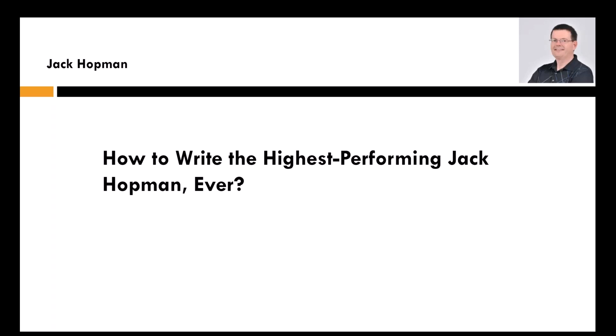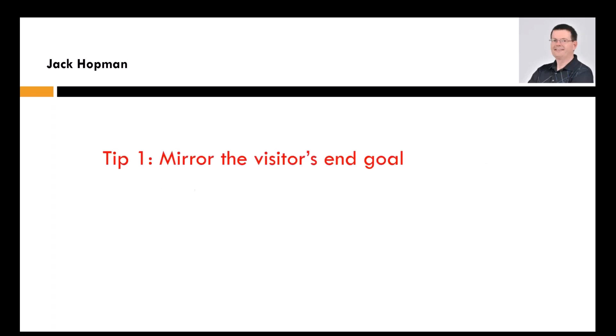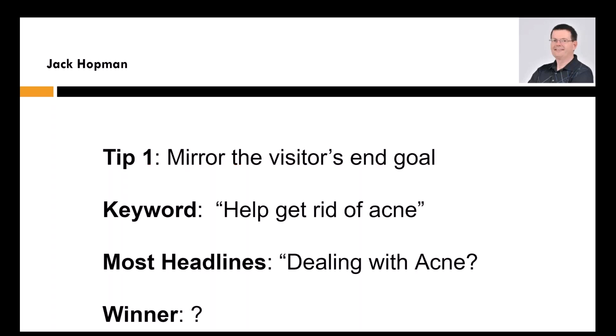So today you're going to learn how to write the highest performing email ever. And you might say, Jack, this looks familiar with Google ads. Yes, it looks very familiar with the Google ads. That is where I have this notice from. And I'm applying it to all my prospecting. And it works wonderful.